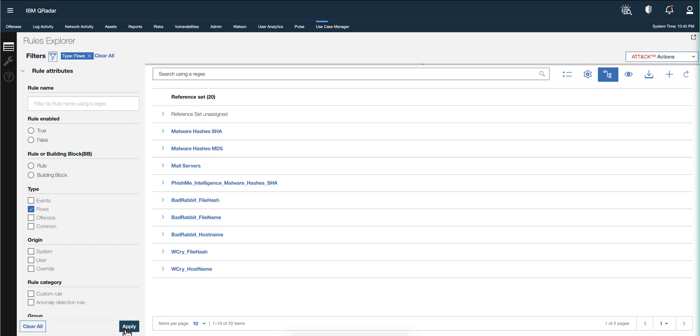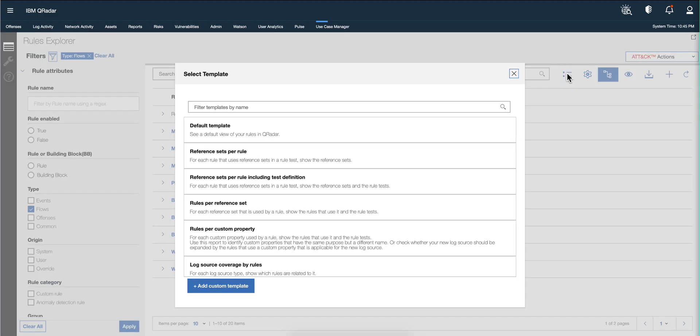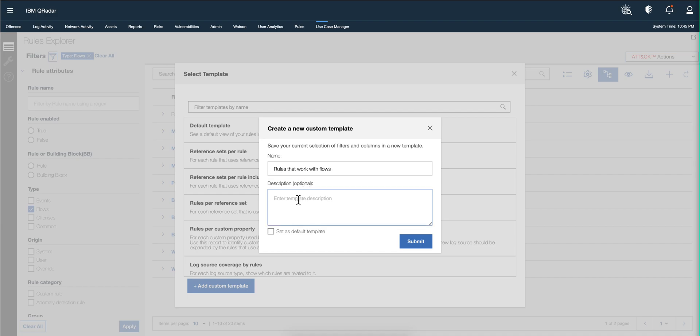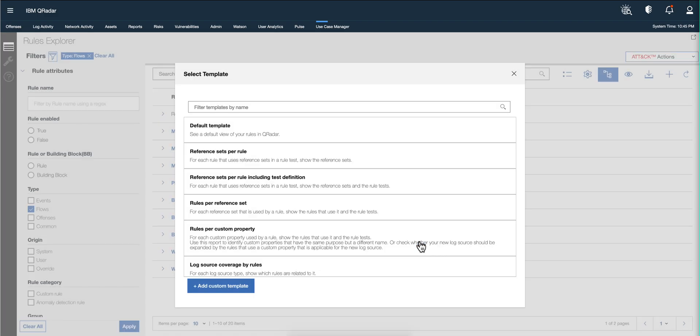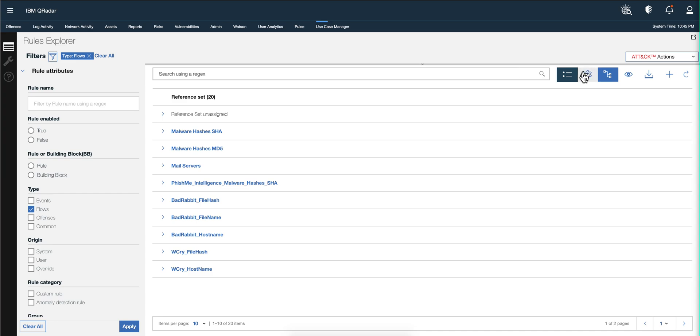When we click apply, we see that we have 20 rules in my system here - the first page. And let's say that these are the rules that you actually want to work with. Well, you go here on the templates and you add a custom template and you're going to call it rules that work with flows. You can put a description here, you can put it as a default template that you want, and you click in here. So now every time I come back into my system...